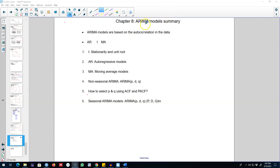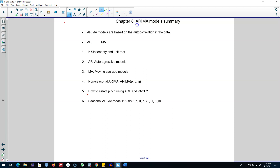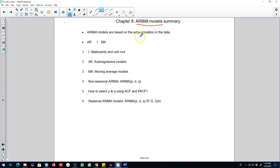Hello and welcome to time series forecasting. In this chapter we talked about ARIMA models, which are some of the most widely used models in time series forecasting. These models are based on the autocorrelation in the data, and ARIMA models are univariate in the sense that we regress Y_t on its own lag values.